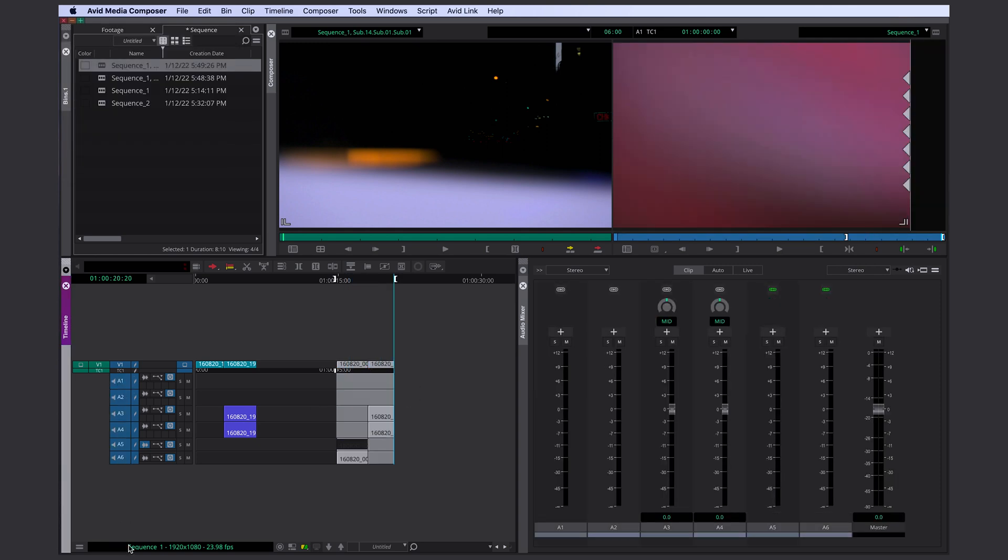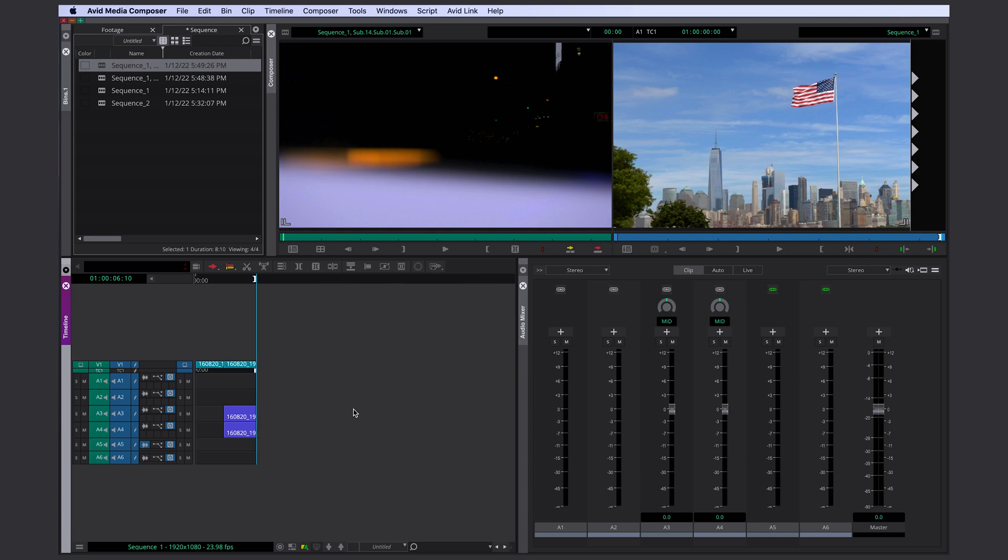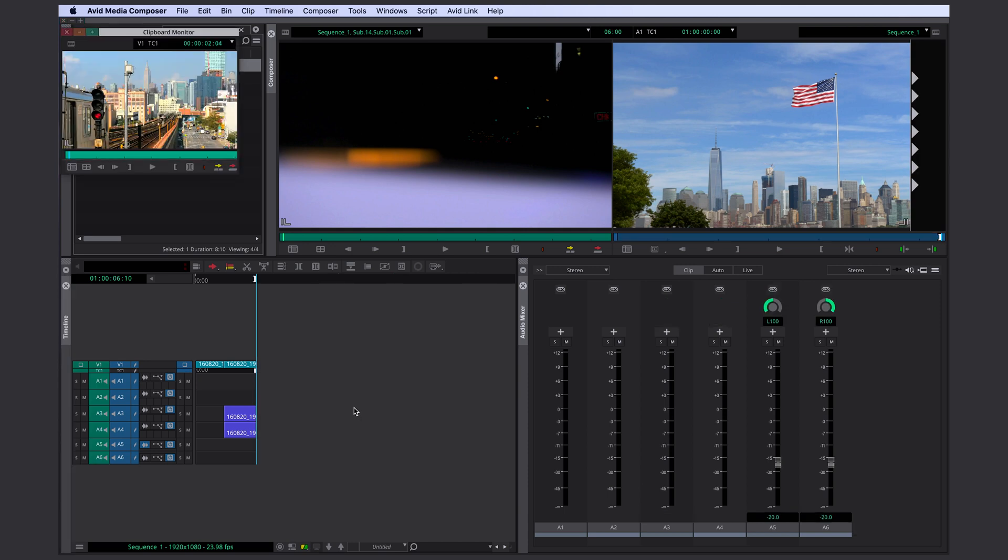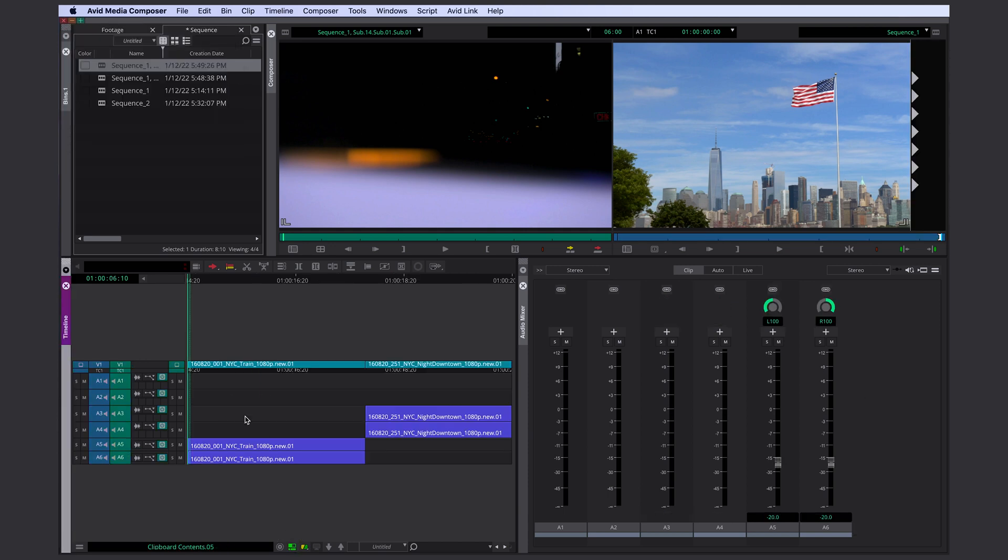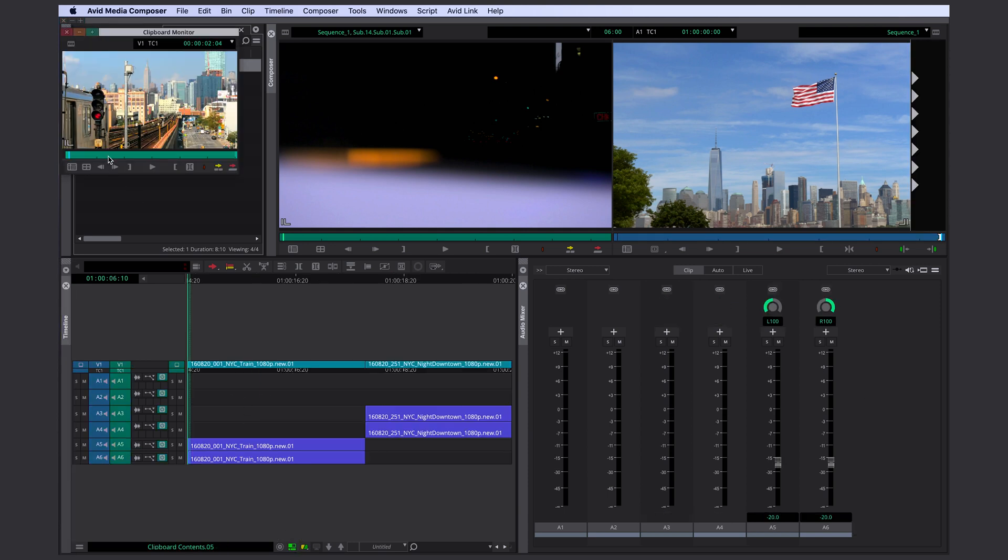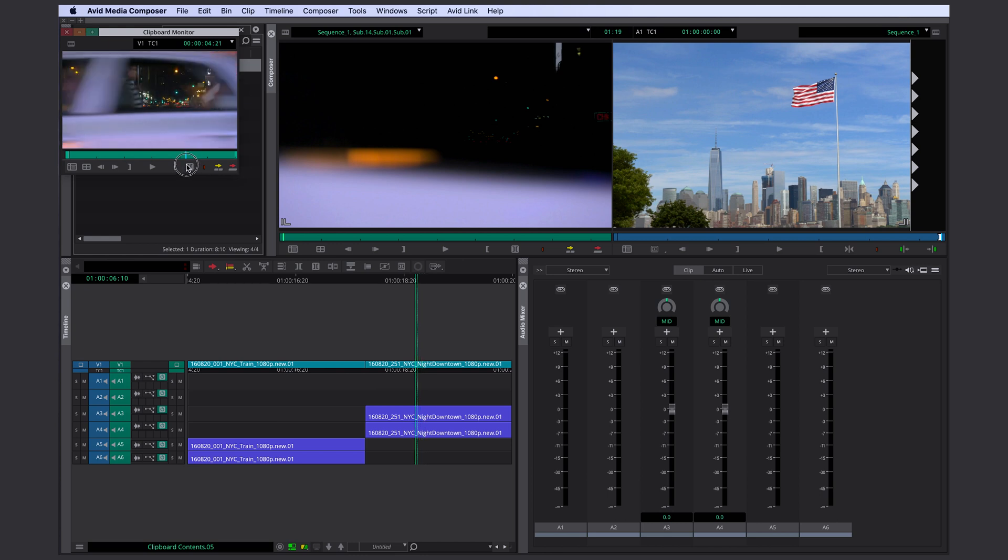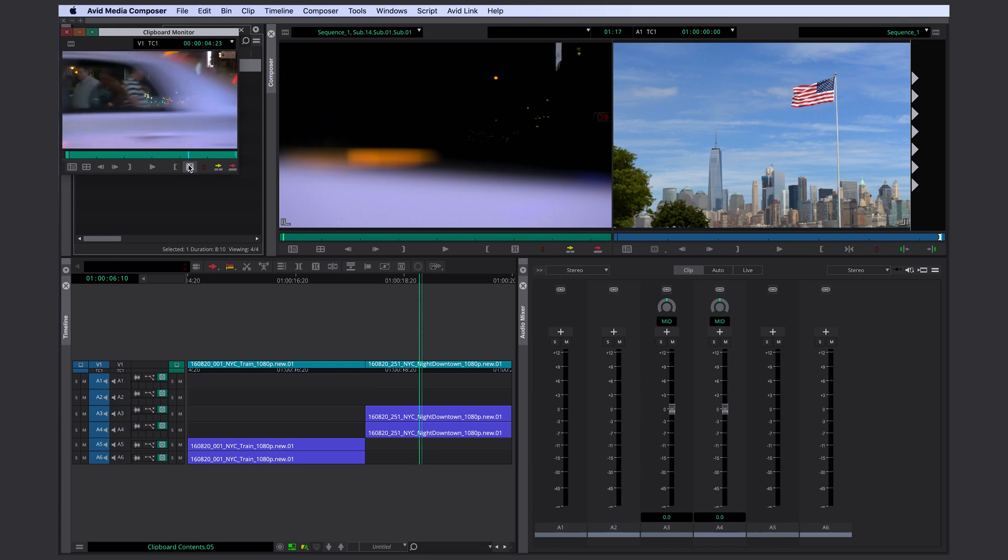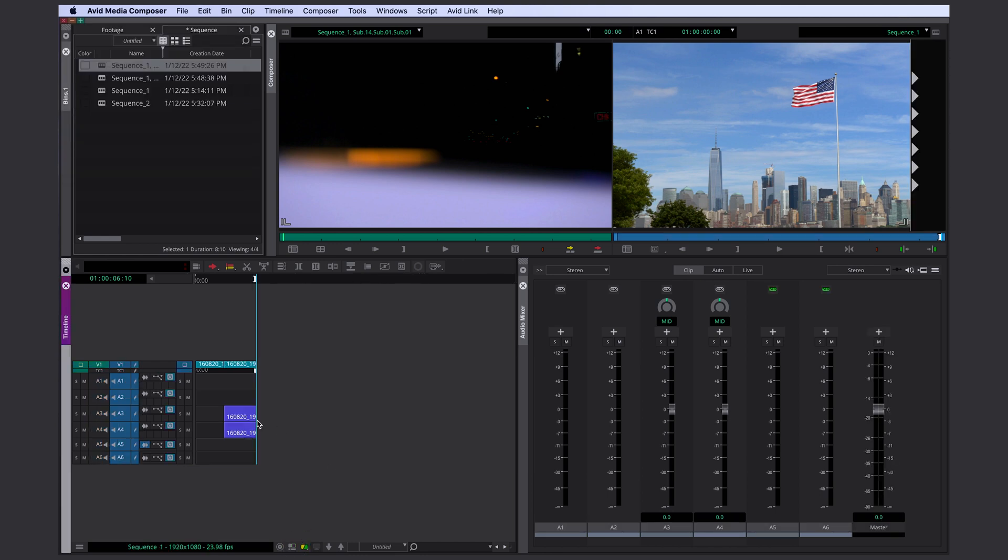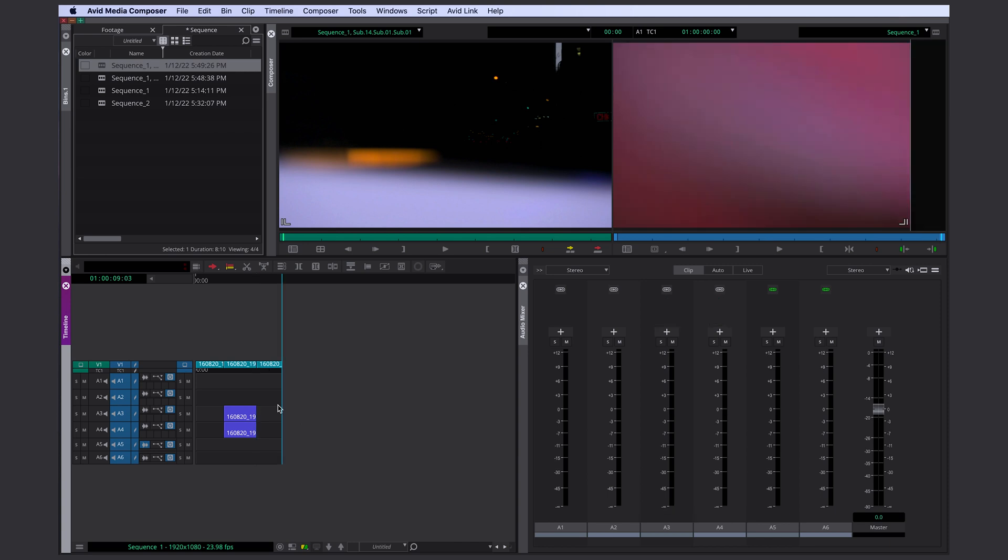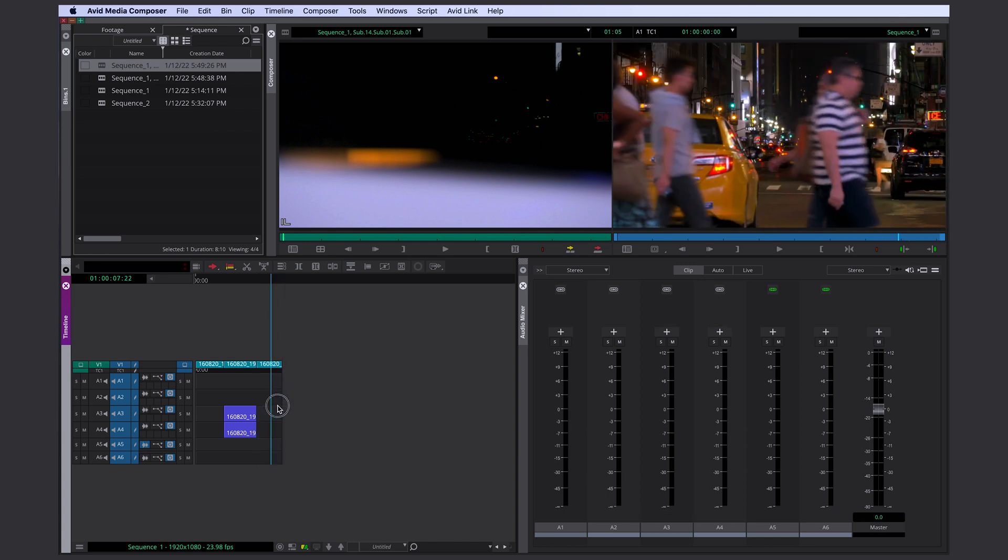If you've worked with several clips, you can always step into your clipboard monitor and then just select whatever you need, jump back into your timeline and insert the clip.